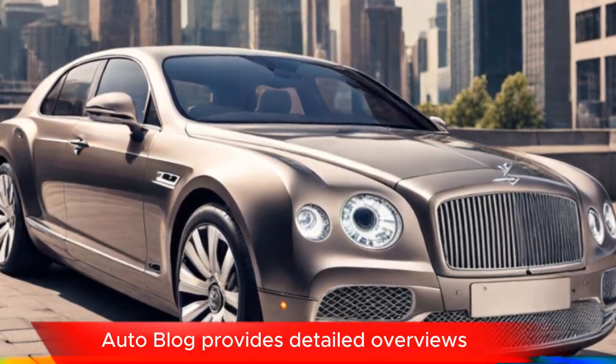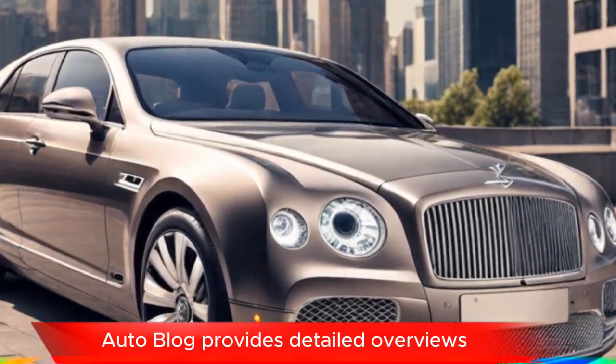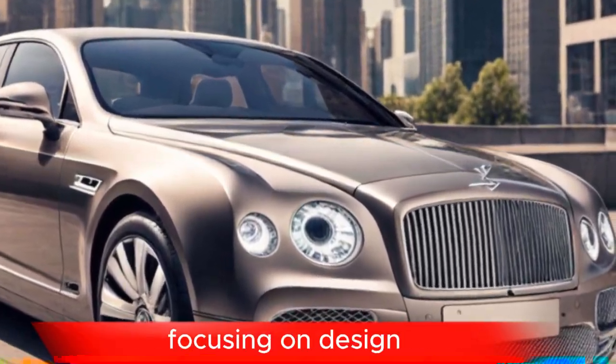Autoblog provides detailed overviews focusing on design, technology, and overall luxury experience.